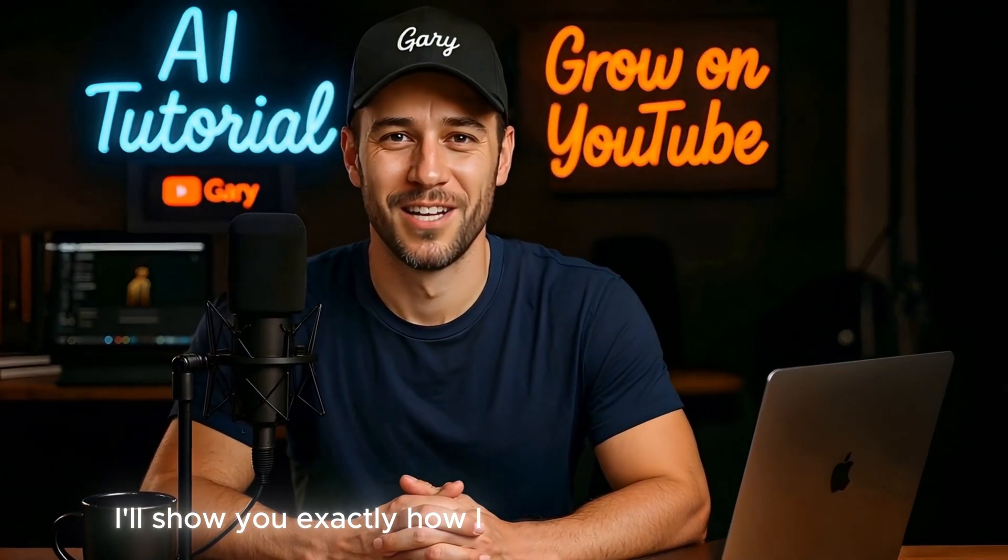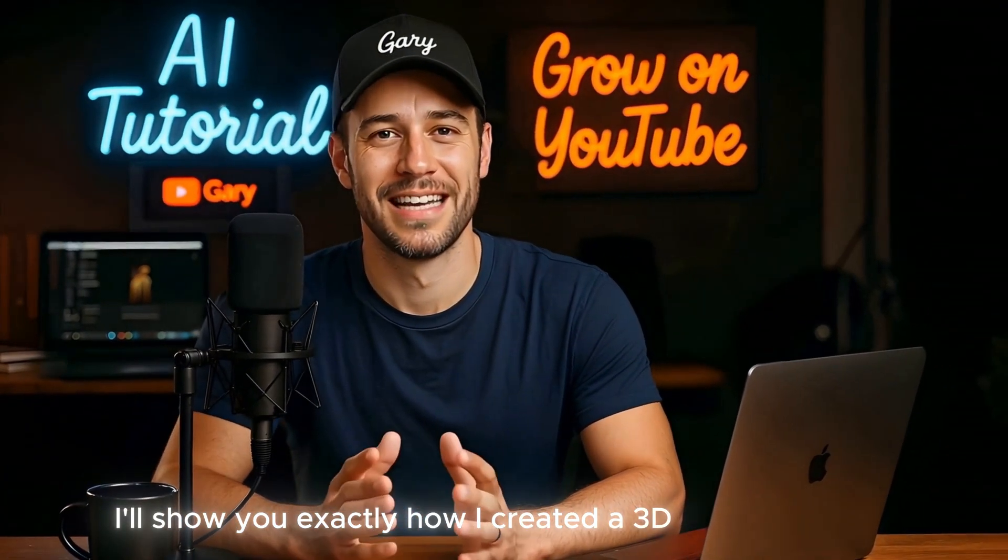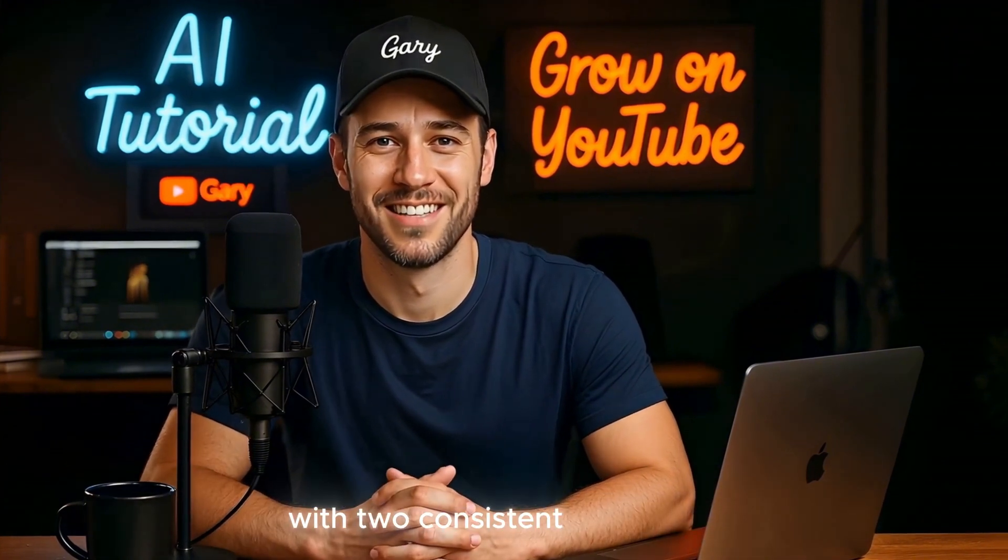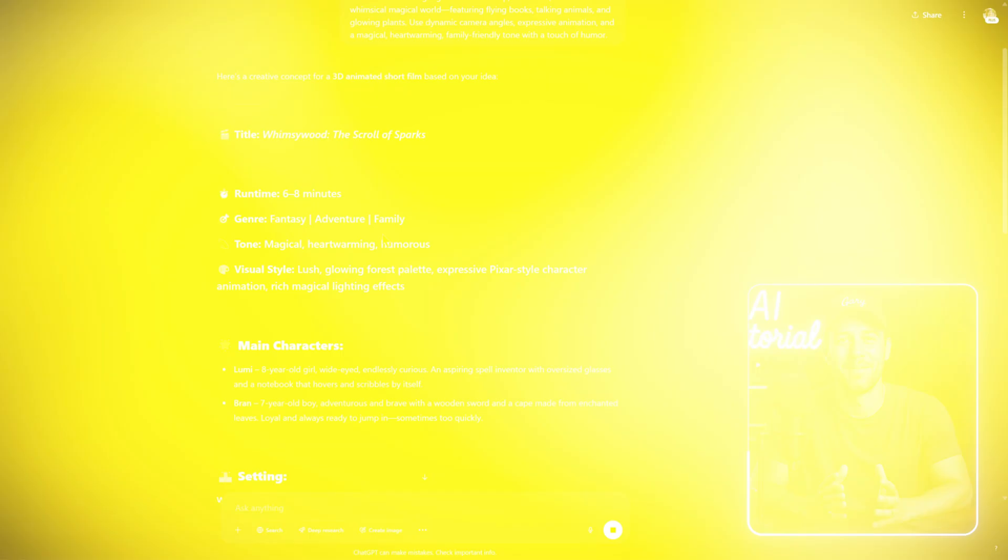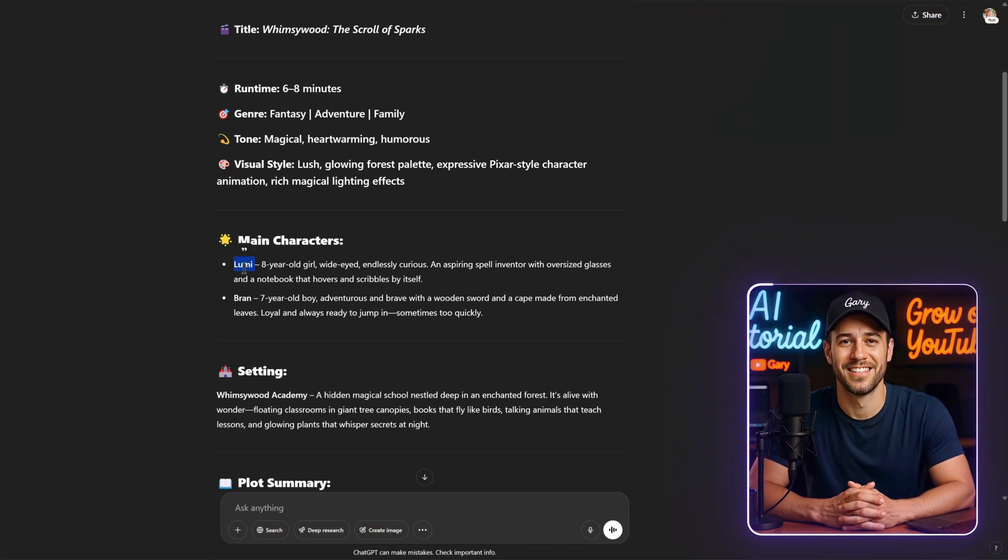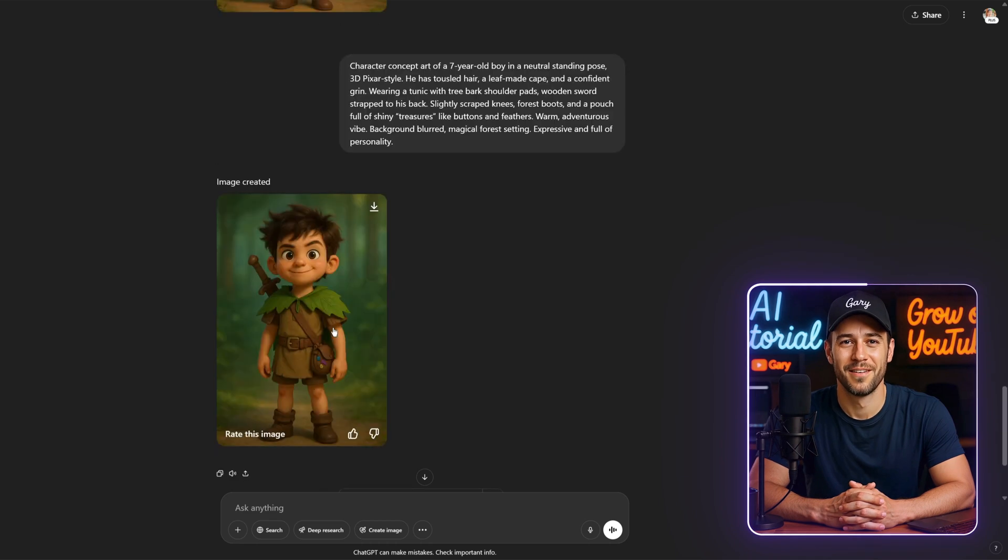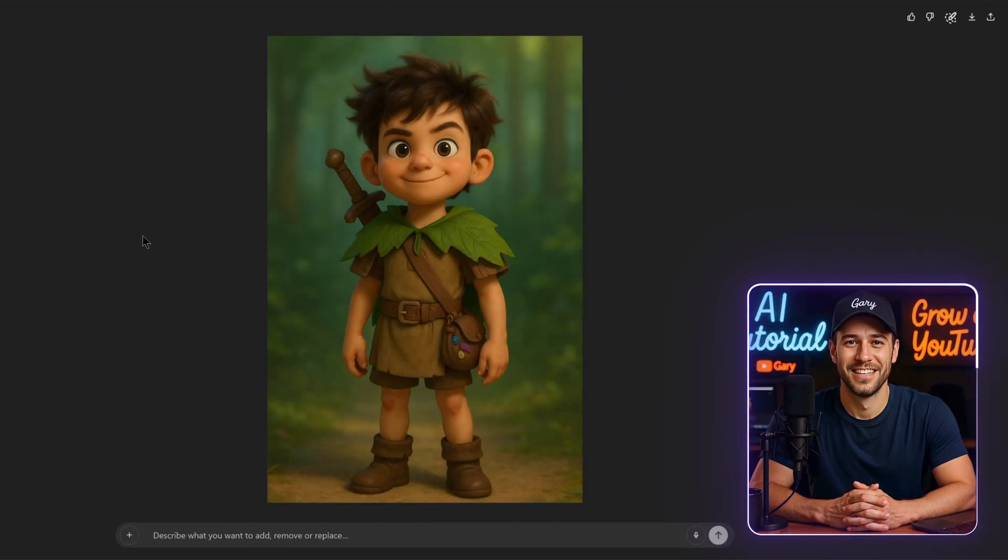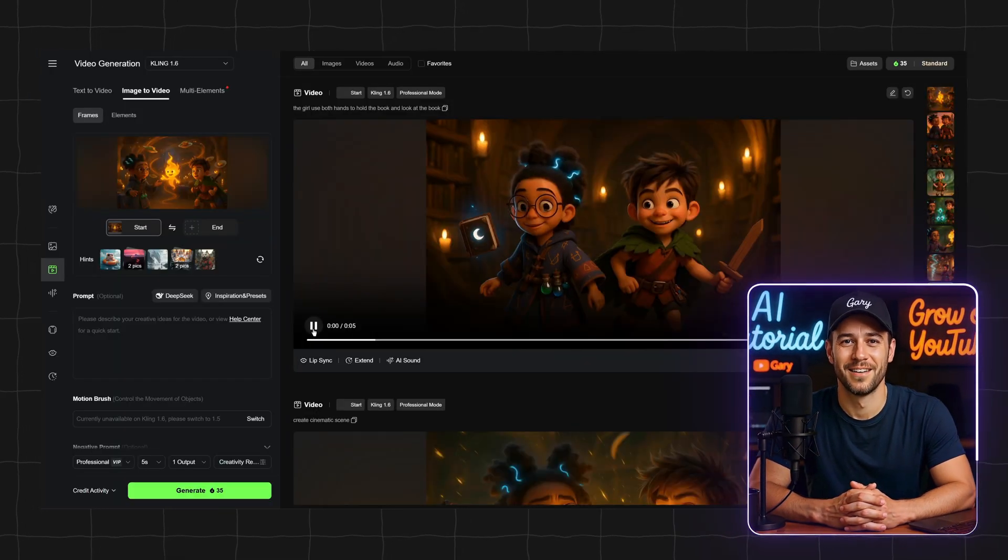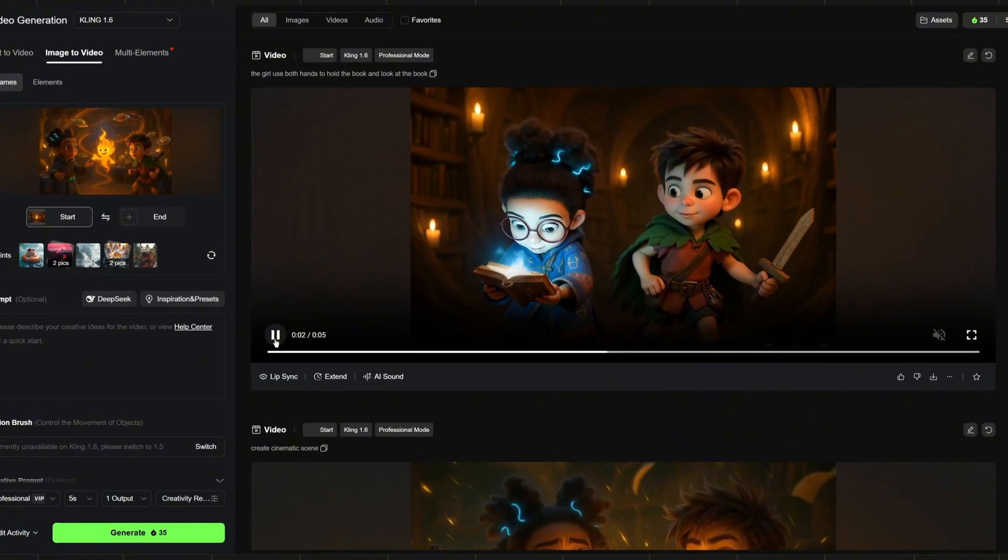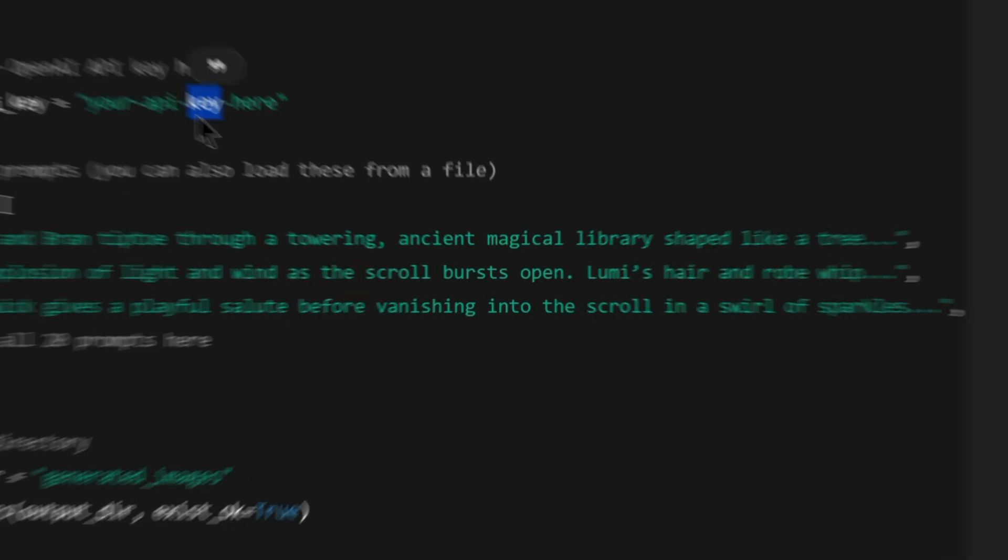In this video, I'll show you exactly how I created a 3D animated story with two consistent characters. We'll go step-by-step, how to write an engaging script for this kind of animation, how to generate high-quality images easily, and how to turn those images into a smooth, polished video.